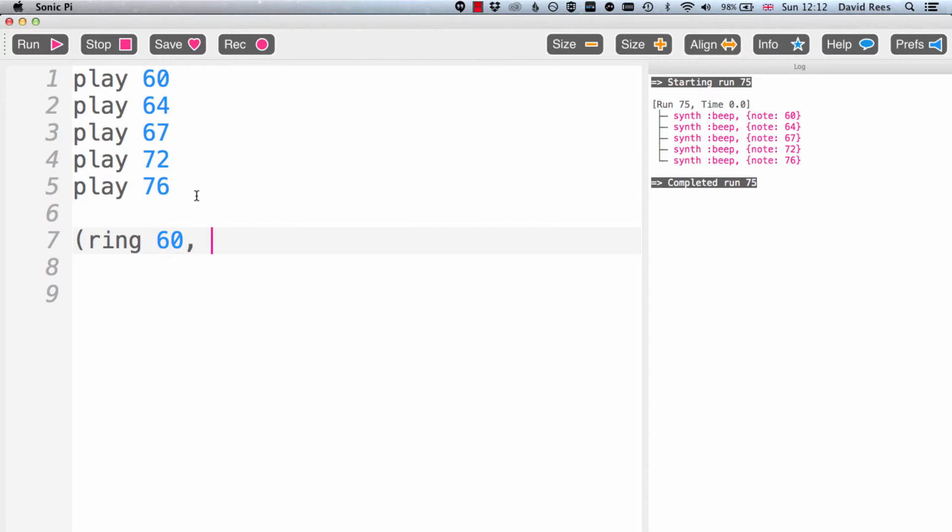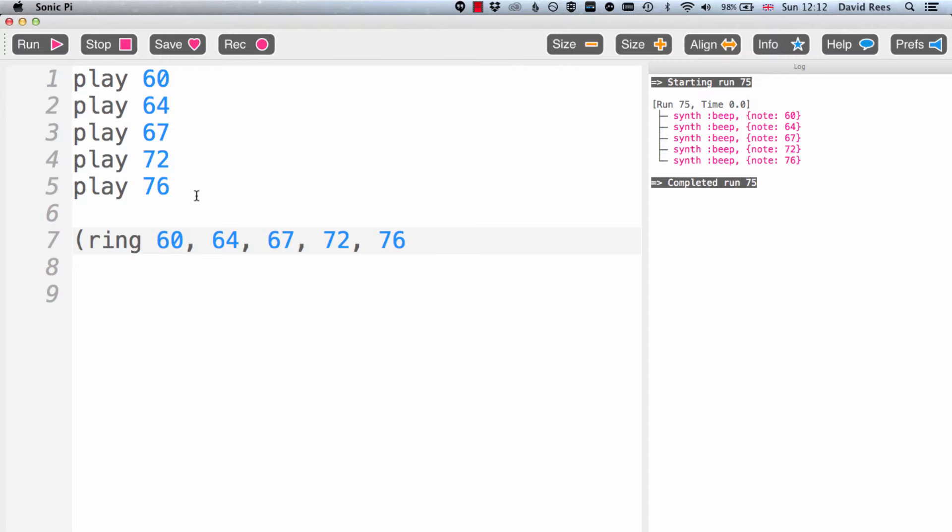So if I do ring 60, then ring 64, then ring 67, then ring 72, and then add 76 to the list. And that completes my ring.